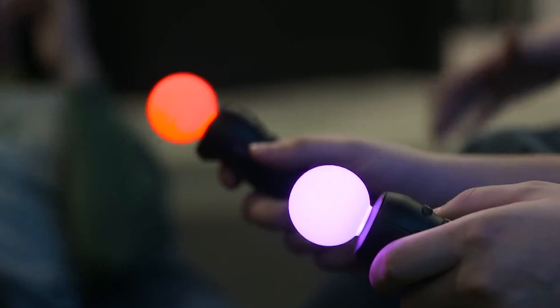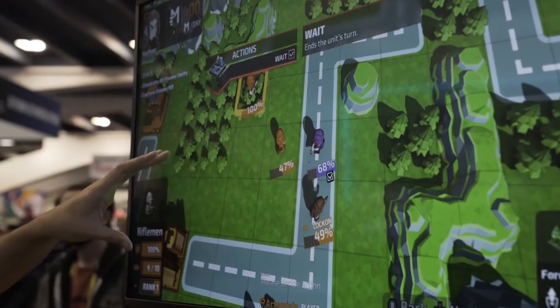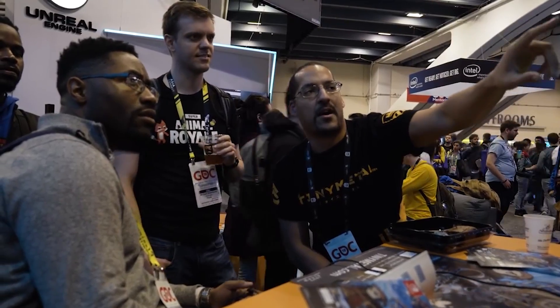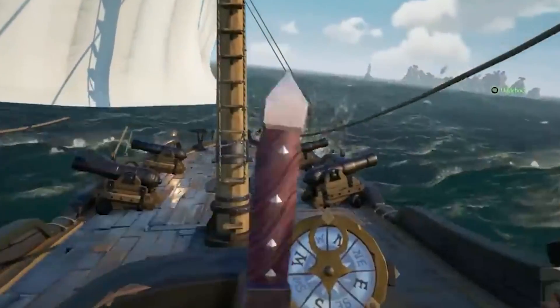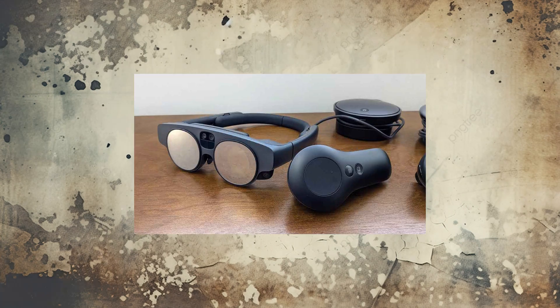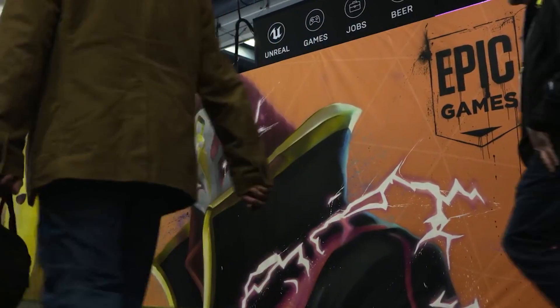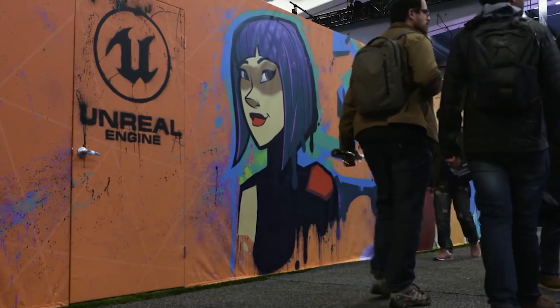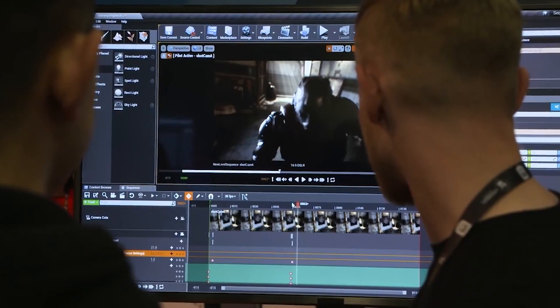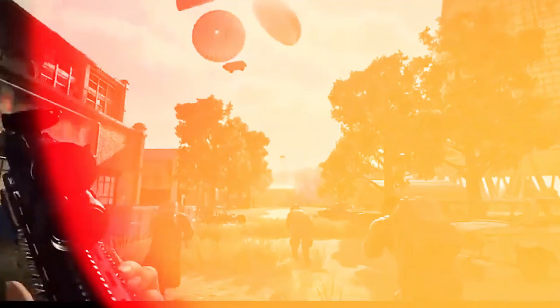Unreal Engine 4 also embraced virtual and augmented reality by adding functionality and tools for creating those experiences, as well as supporting various platforms such as the Oculus, PlayStation VR, Magic Leap, and HoloLens. The number of titles published with Unreal Engine continued to grow this generation, including some of the best-selling games of all time like Fortnite and PlayerUnknown's Battlegrounds.